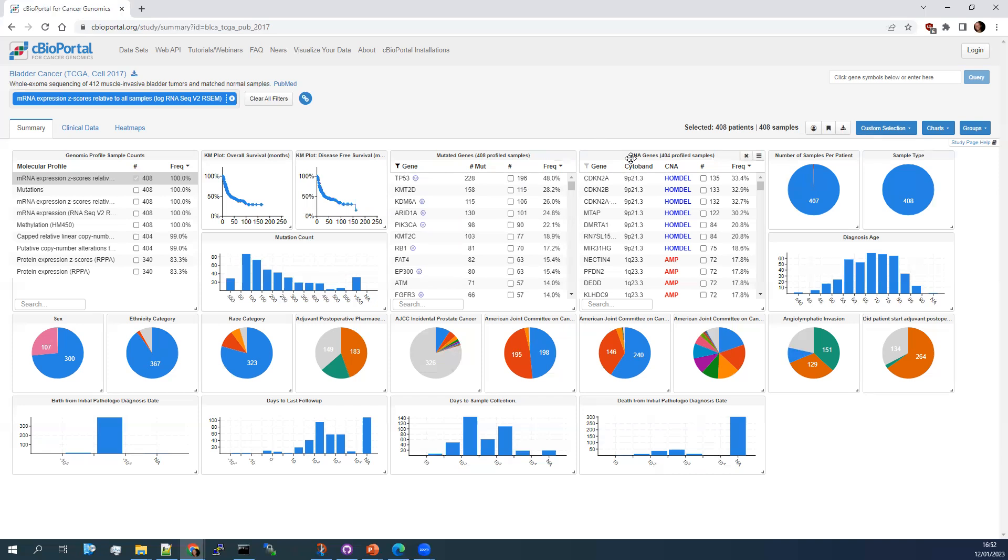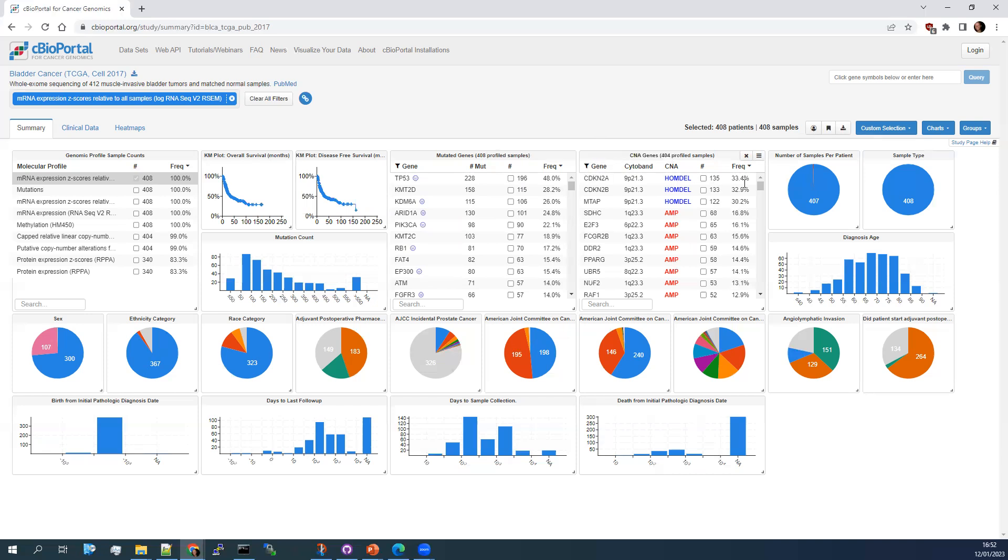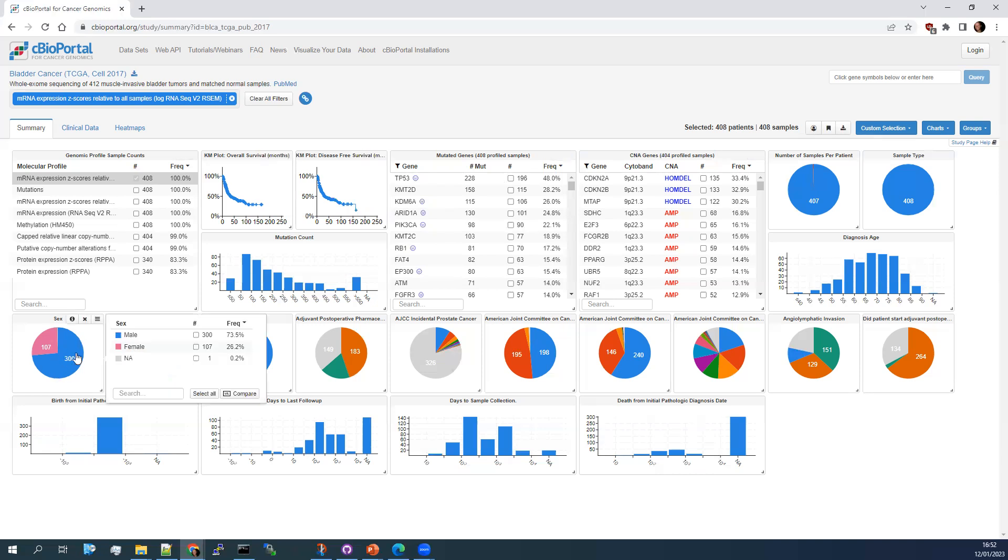You have a similar analysis here with the copy number alterations. Again, you can filter based on known regions. For example, in bladder cancer here, this 9P21 region is commonly deleted. So that's another one you can do if you wanted to start looking at some of the other categories.